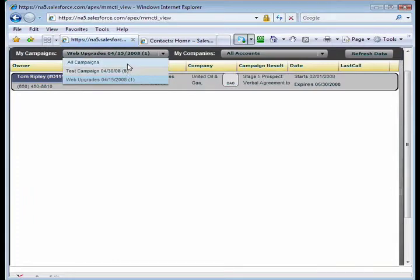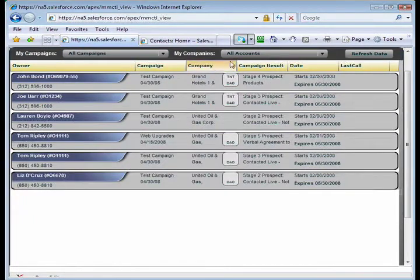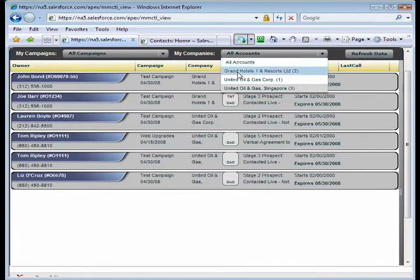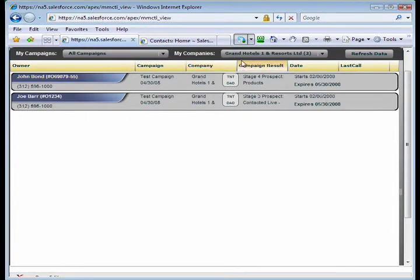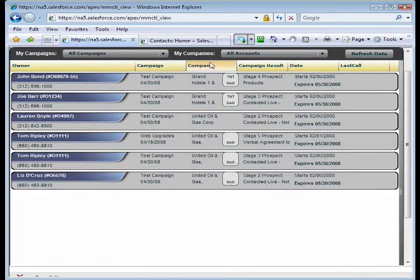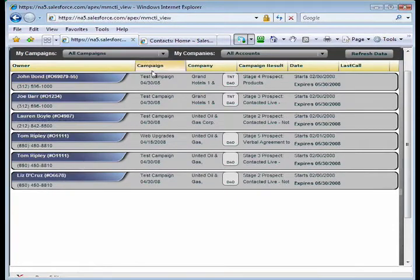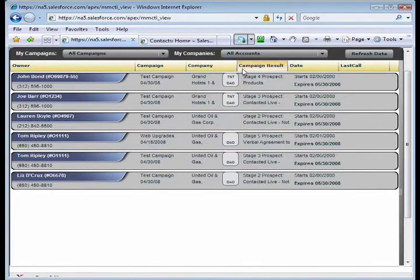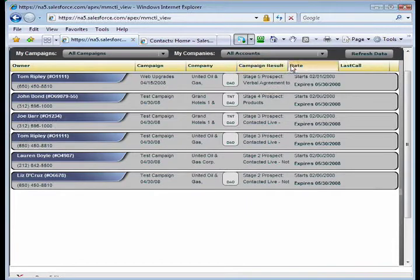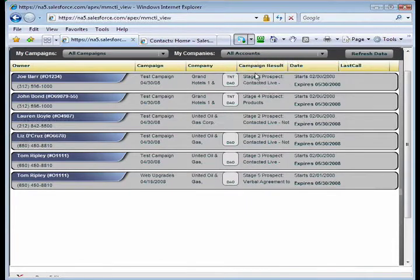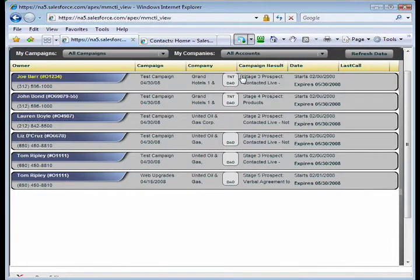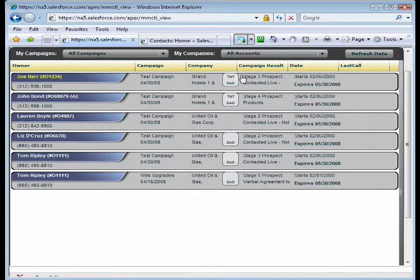If I want to filter by client, I can certainly do that as well. So if I just want to call into Grand Hotels today, I can filter the list down to just the people that are a member of Grand Hotels. Once I've got my list filtered, I can also do sorting. So if I want to sort based on a campaign result, I can do that. I can sort by date. So what's nice about all this sorting is it allows them to talk to the people they want to in the order that they want to talk to those people.